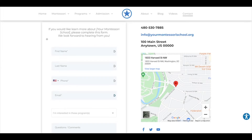It's basically a form where you're going to collect that important email information. You can see here we have a form for parents to fill out — it asks if you would like to learn more about our Montessori school, please complete this form. It asks for their first and last name, phone number, email, what programs they're interested in, and if they have any questions or comments. This way you know exactly what they're interested in, and if they have a specific question you can answer it right away — making it a really personal first introduction.